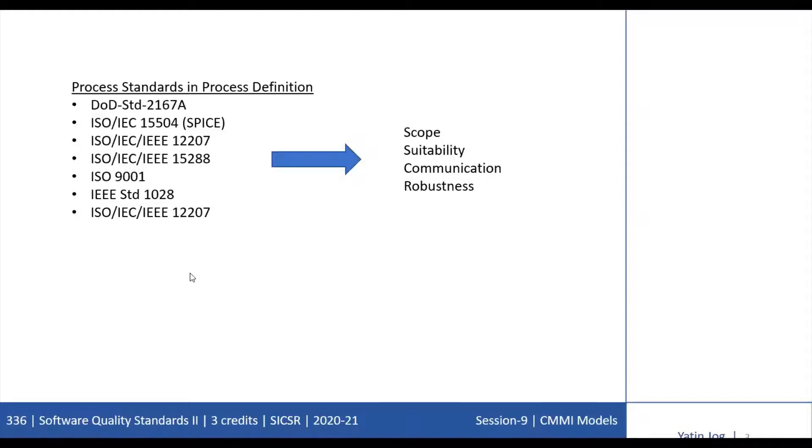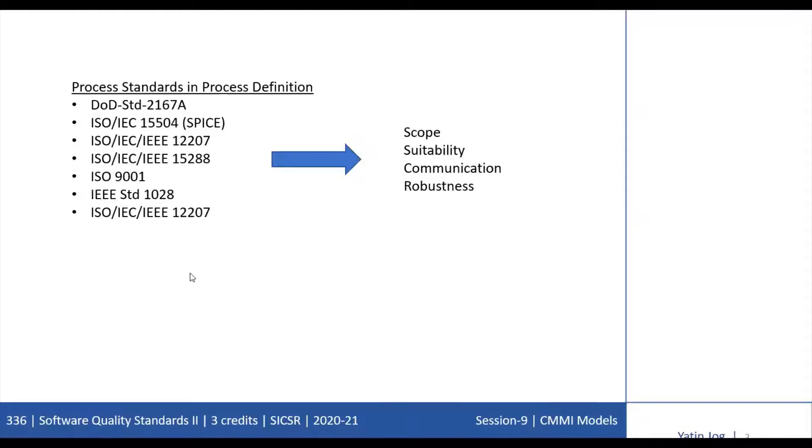That graded approach has come into the picture instead of the binary evaluation method. The ISO/IEC 15504 standard is a process assessment standard commonly called SPICE. SPICE stands for Software Process Improvement and Capability Determination.